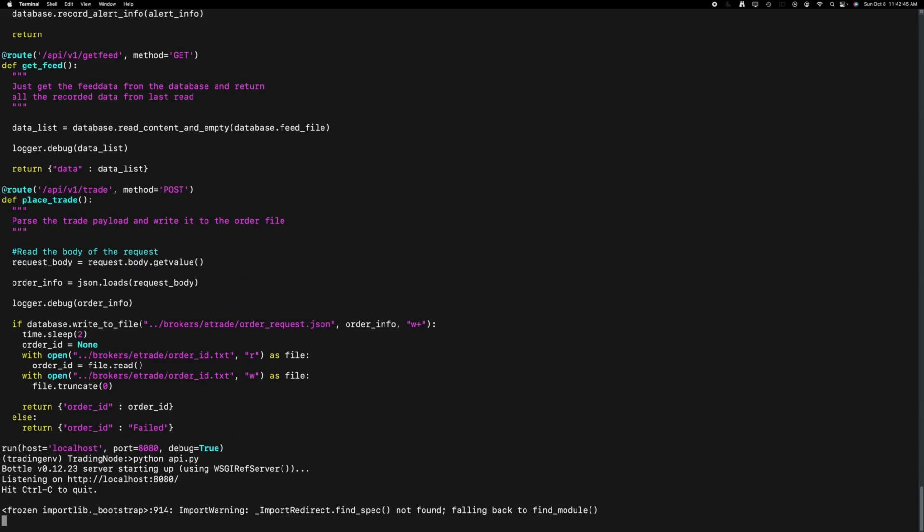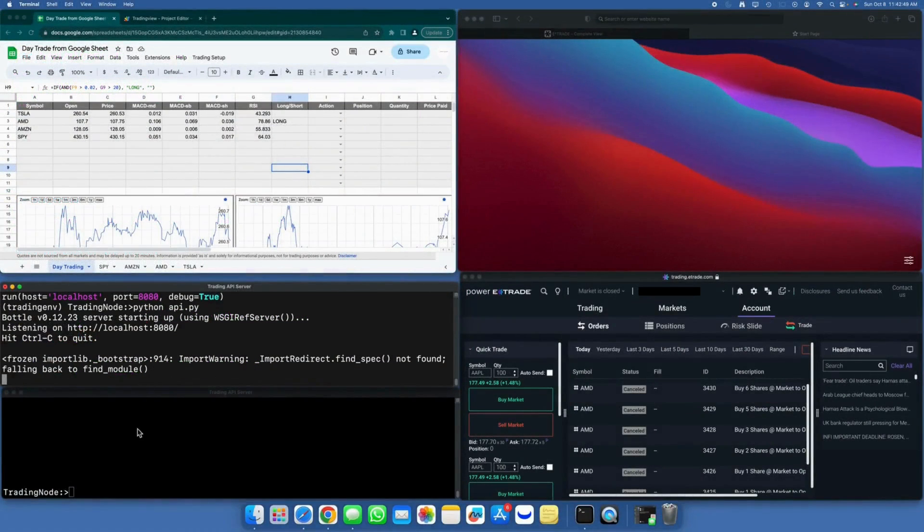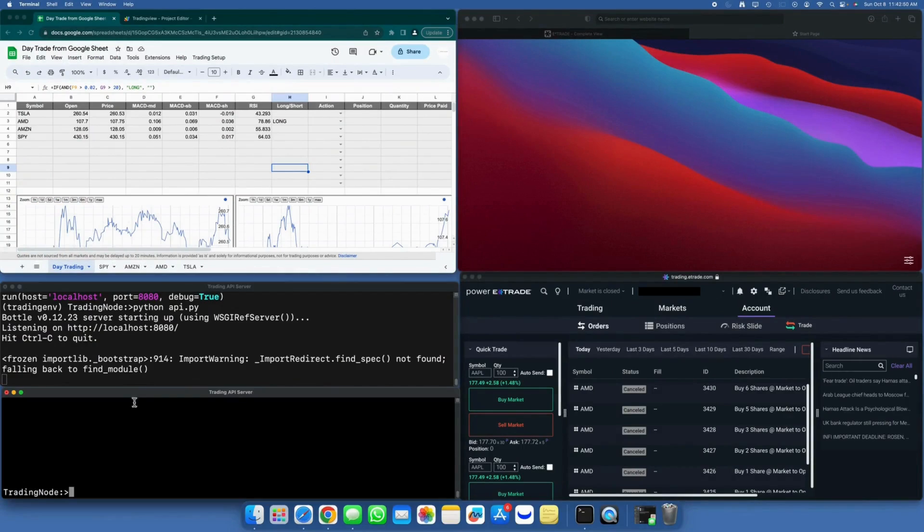Let's run the API server now. Let's transition to the E-Trade client window.